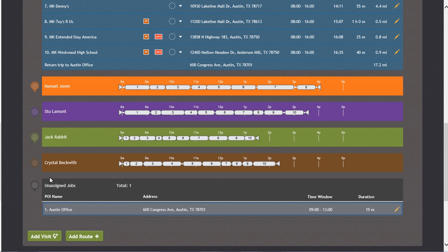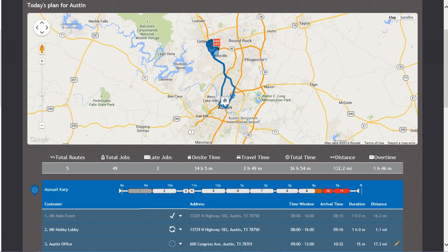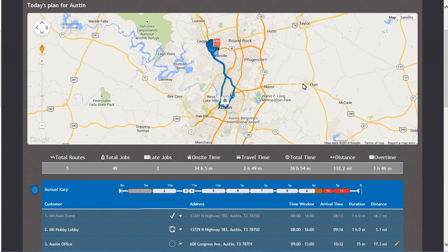Let's click on the unassigned job and choose Manuel as the driver and make this stop the third stop of the day. By clicking Apply, we've just added this new job to Manuel's list. Let's verify it's up there now.